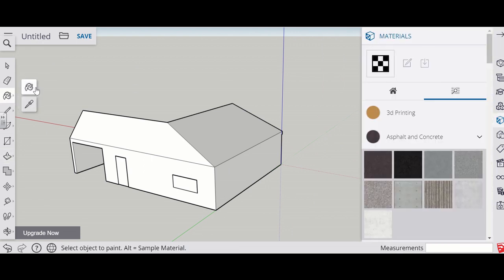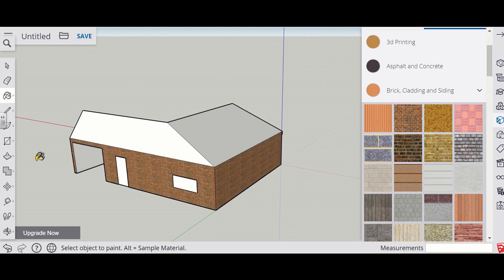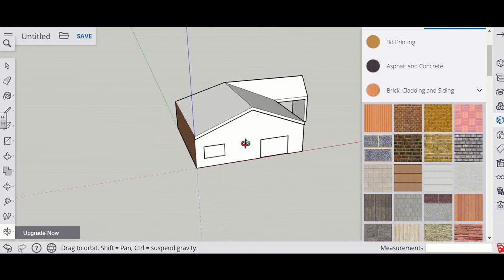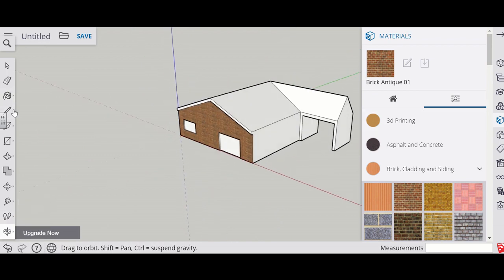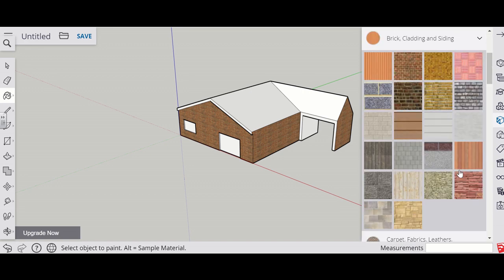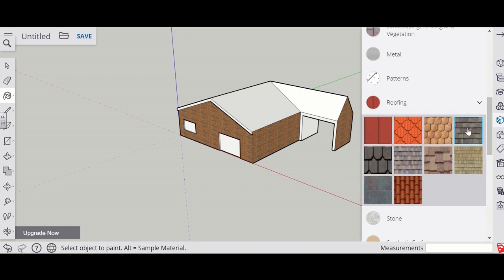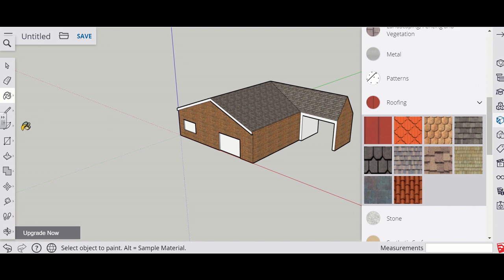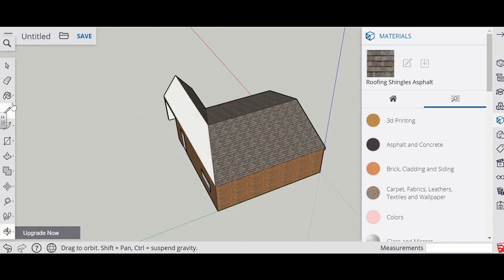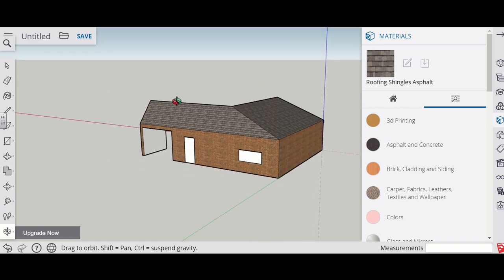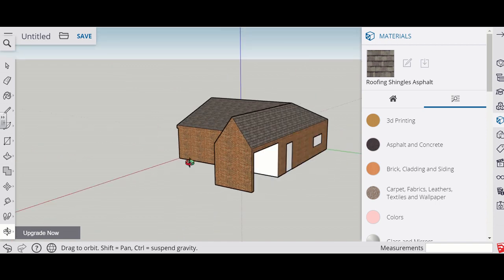Now we're ready to put some paint on. Start off with some bricks and put those on each side of your model. Then for the roofing, select a roofing texture and put that on all the roof faces. You could also add bricks on the inside of the garage opening and put some different colours on the eave areas to make it more accurate.